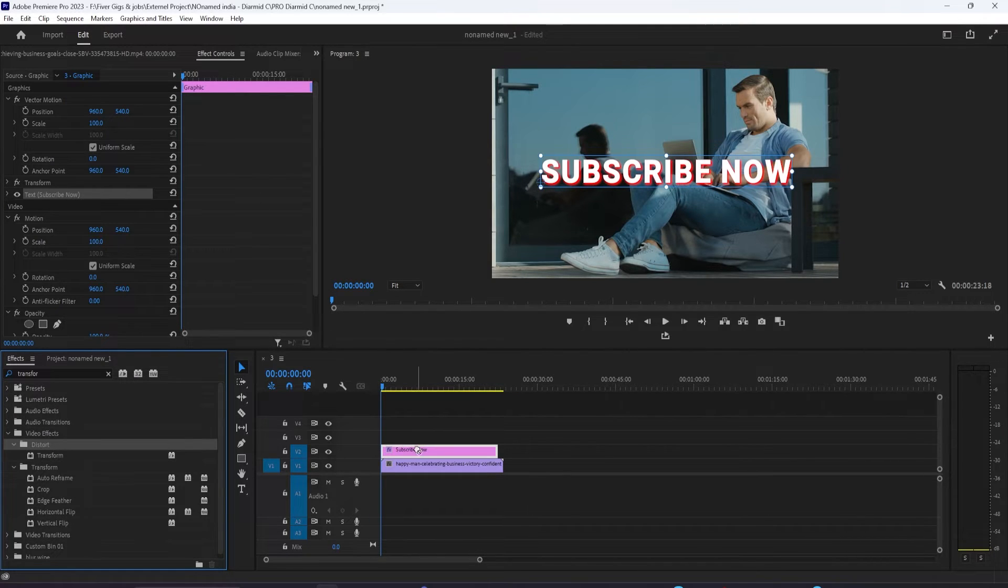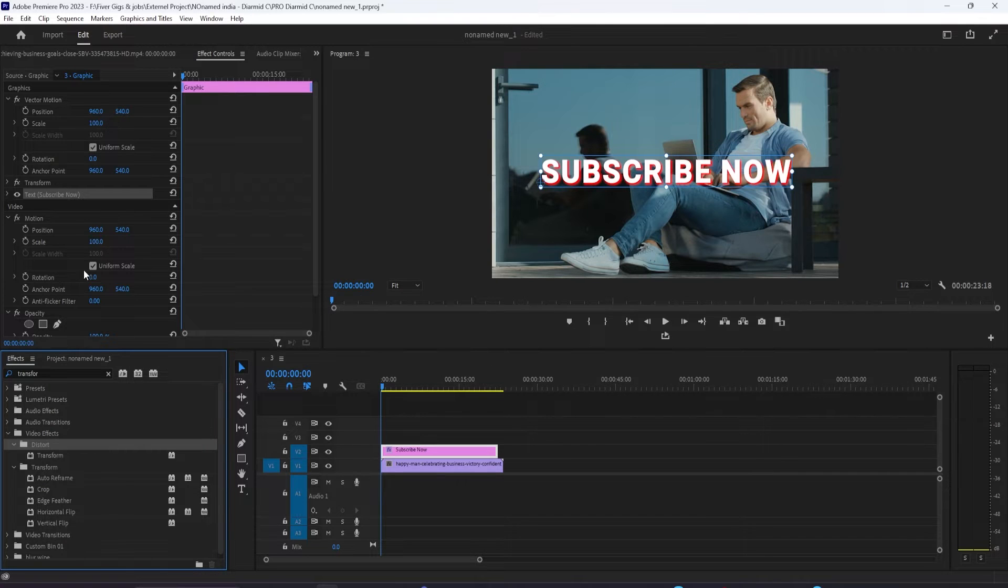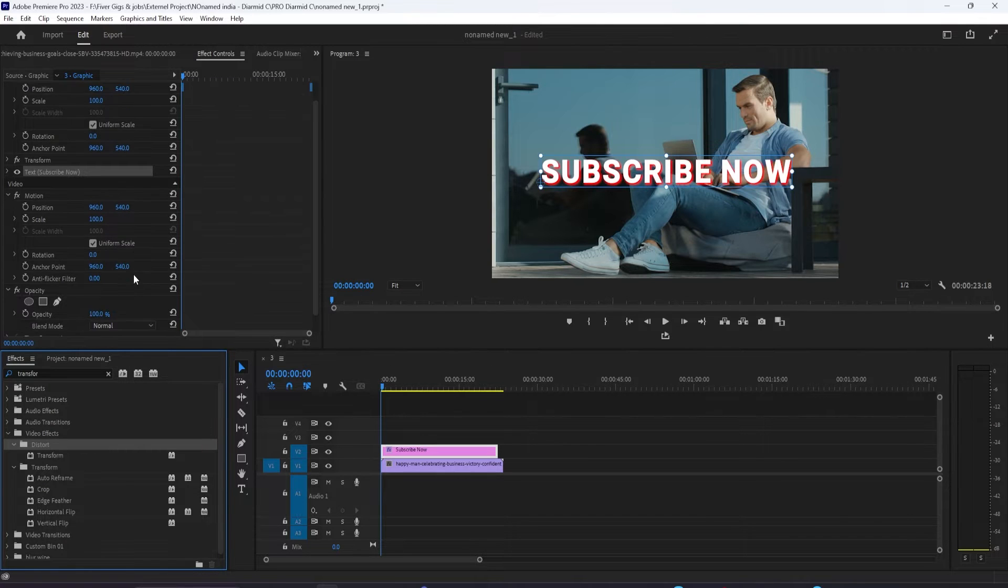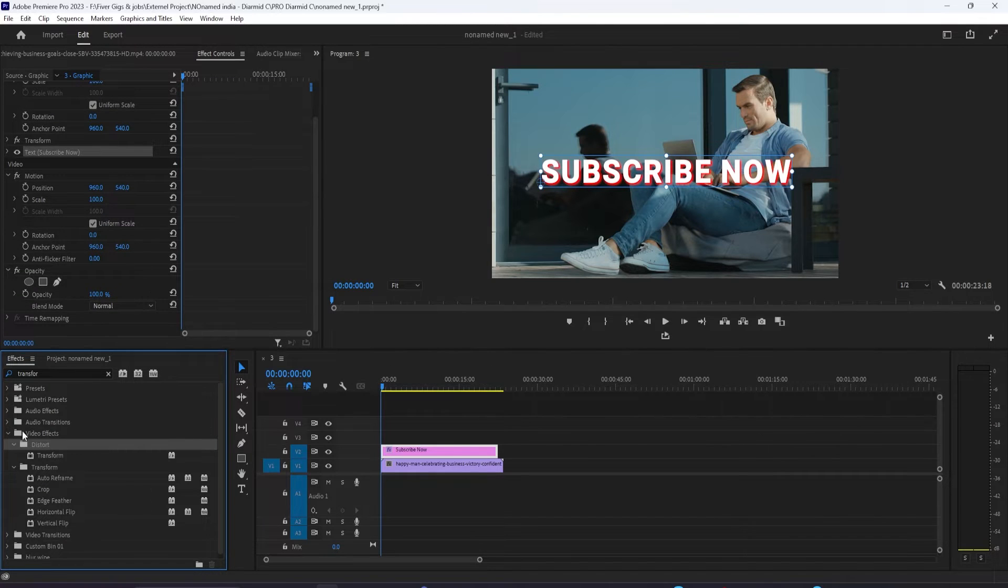Now you can animate without the transform effect, but if you want motion blur, it's a requirement.